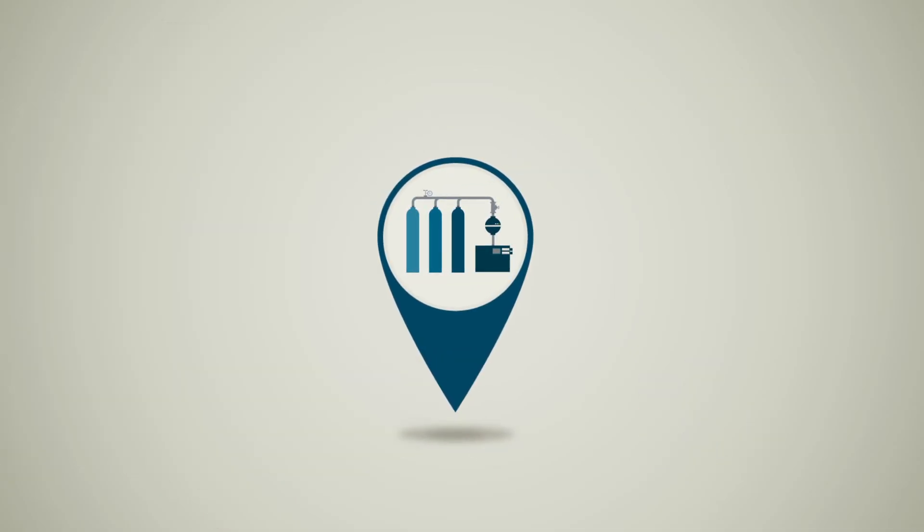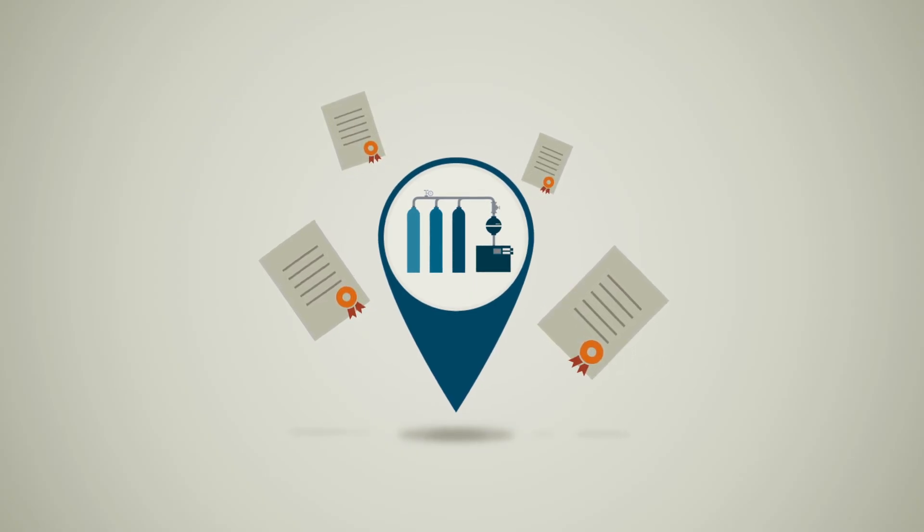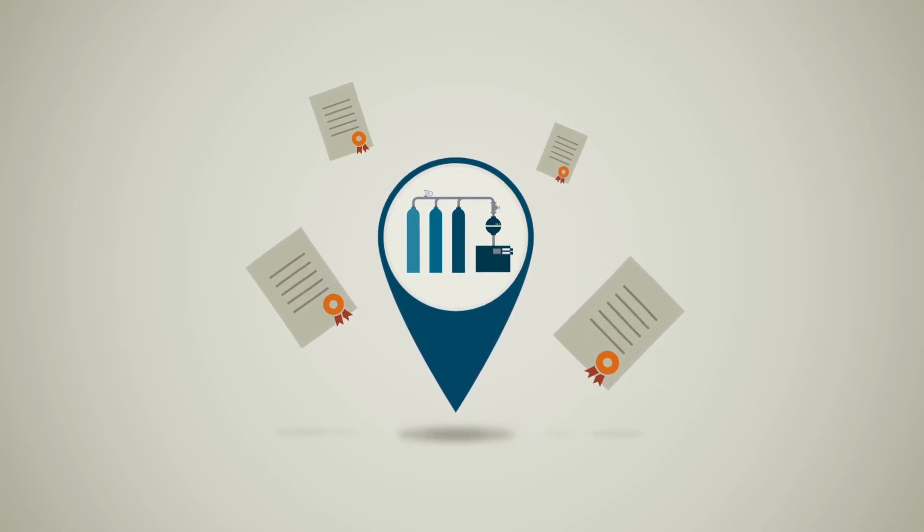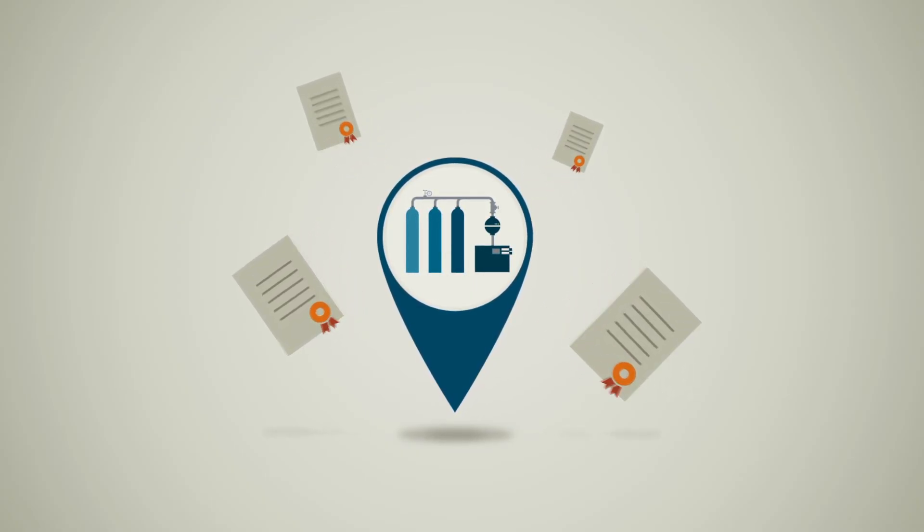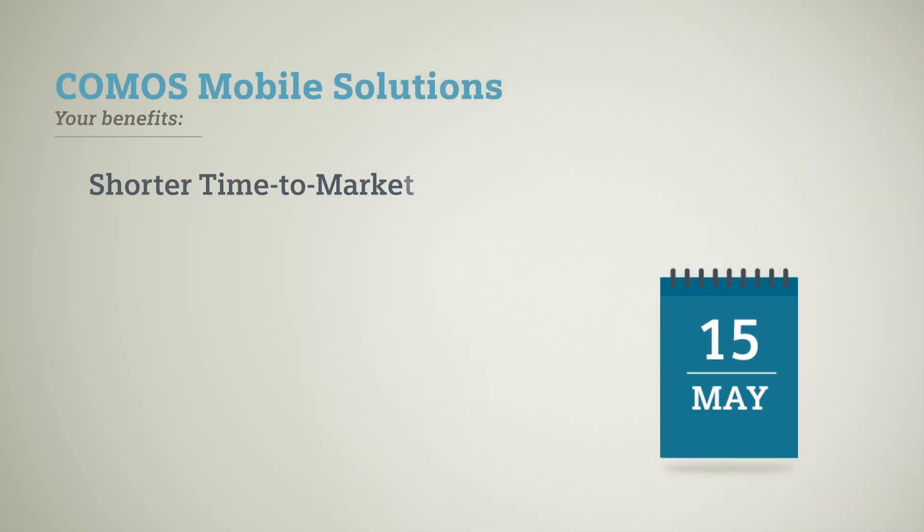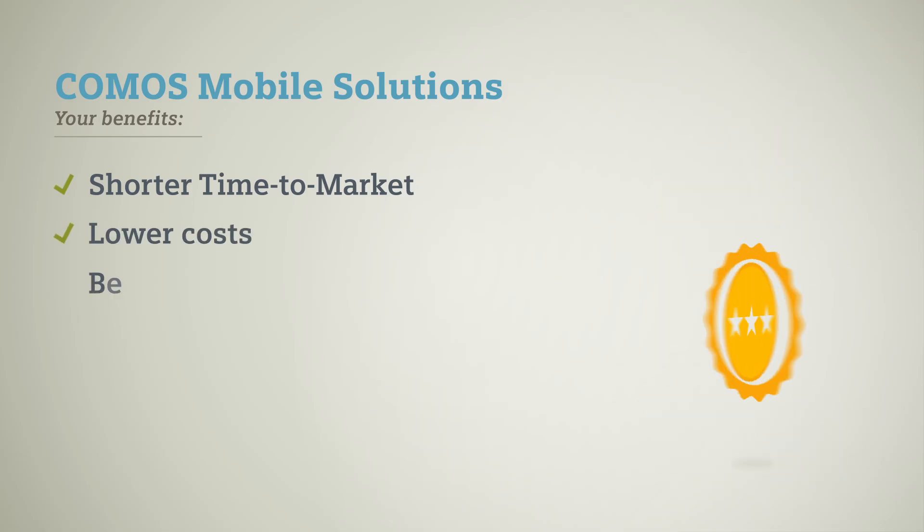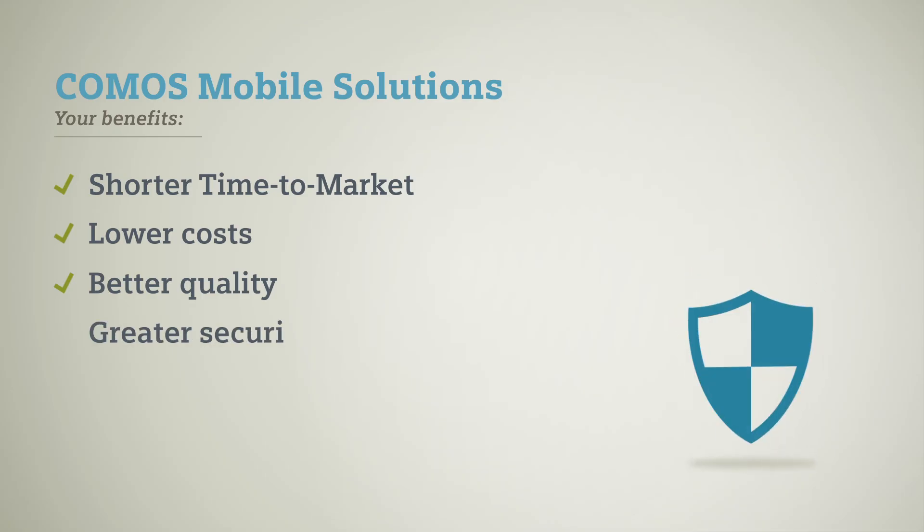Comos Mobile Solutions helps you to meet regulatory requirements through consistently dependable and up-to-date documentation. With Comos Mobile Solutions, you benefit from shorter time to market, reduced cost, improved data quality and increased security.